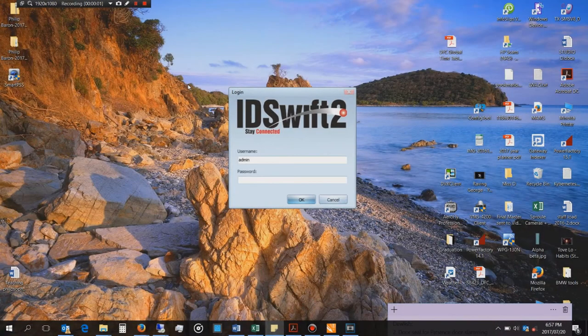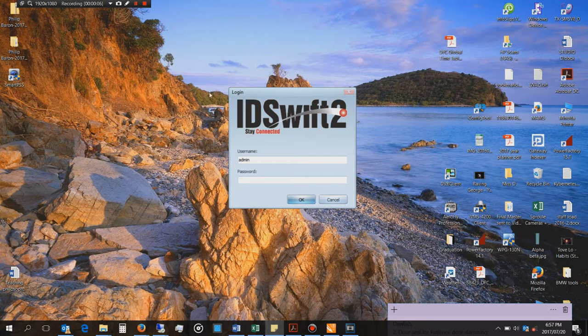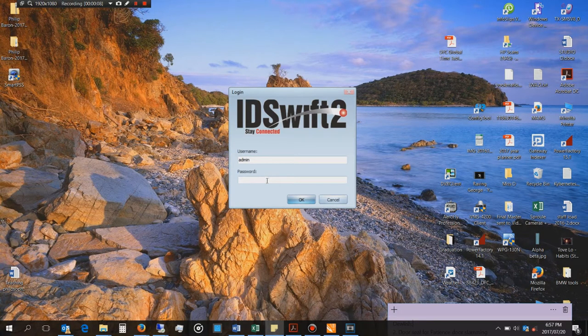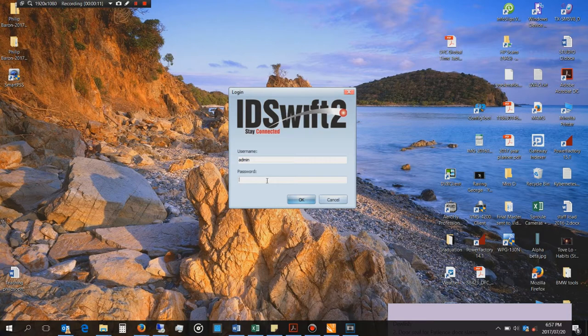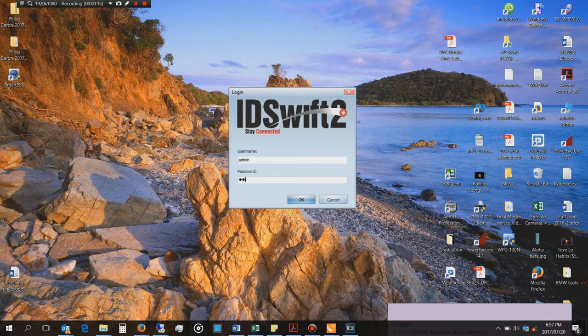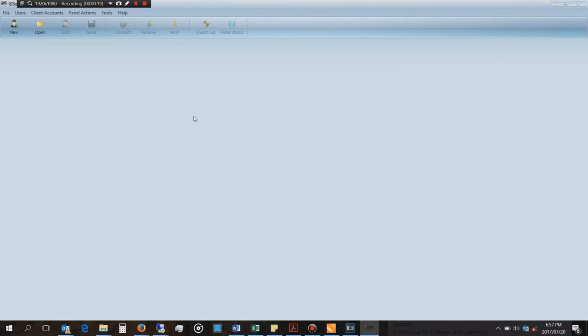In order to configure the X series panel or actually any IDS panel, you need to have the IDS Swift software. You need to install that, and then the username is admin and the default password is admin. Then you log in.